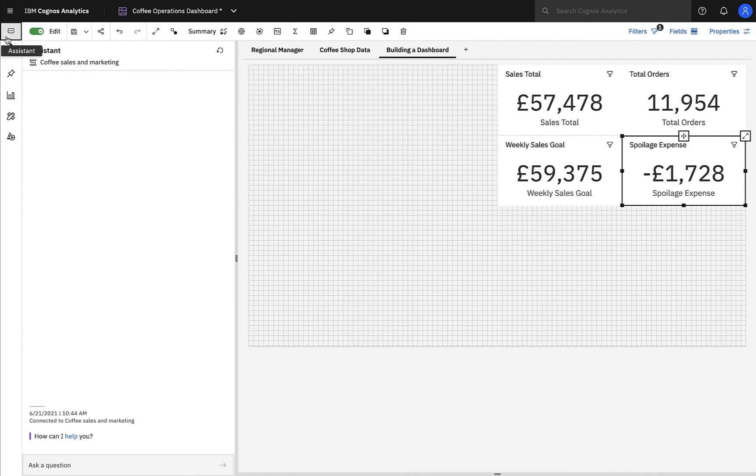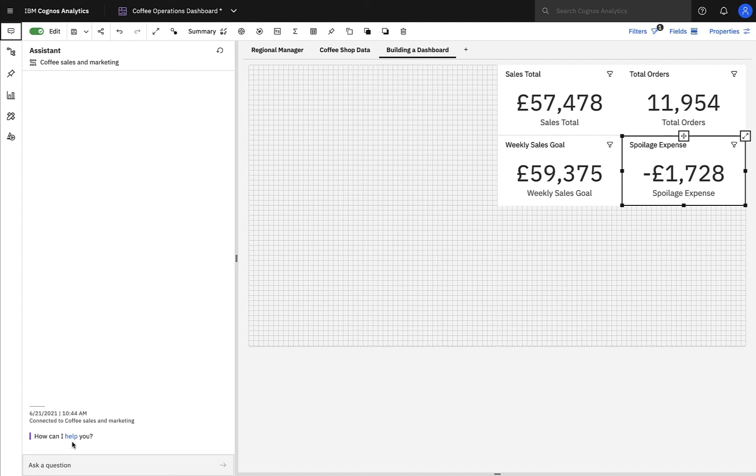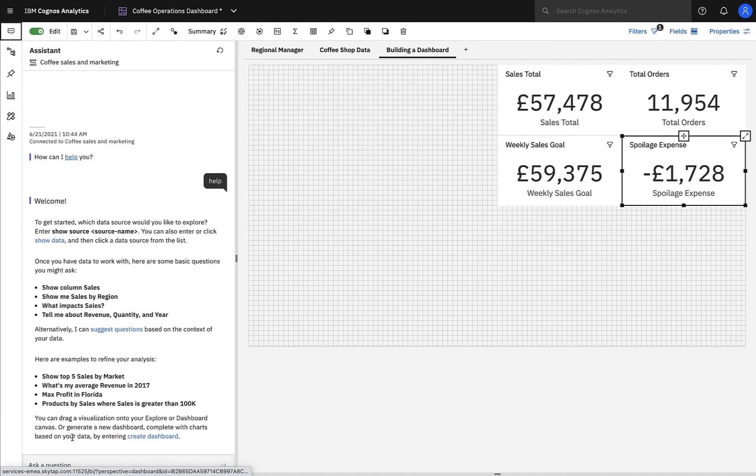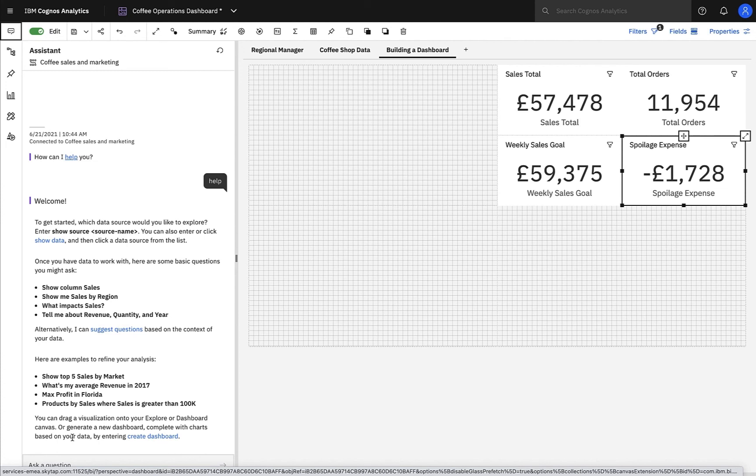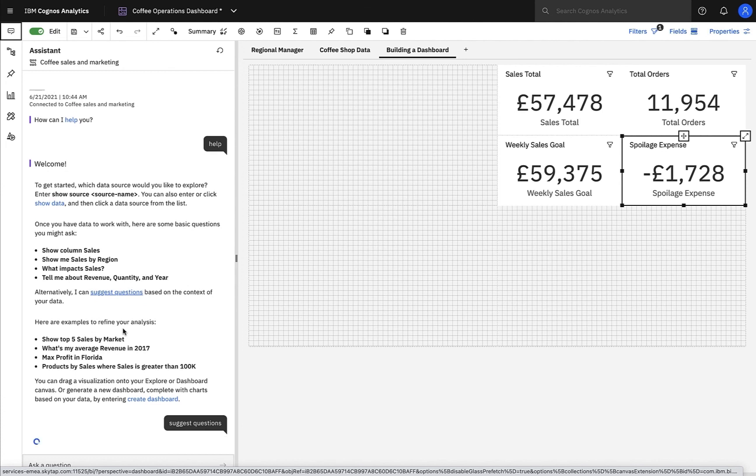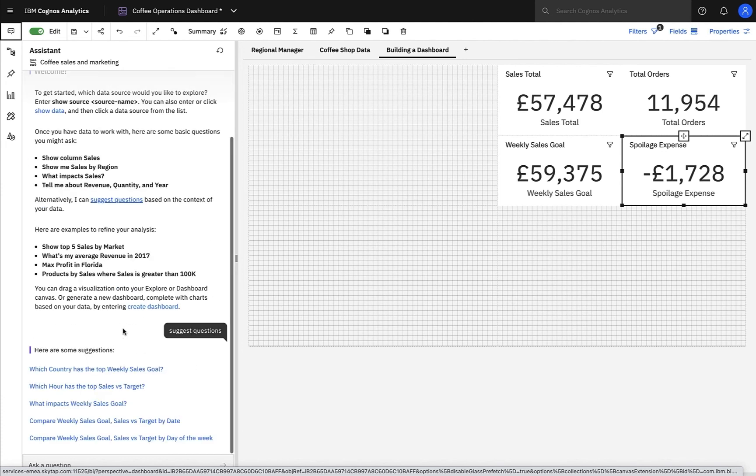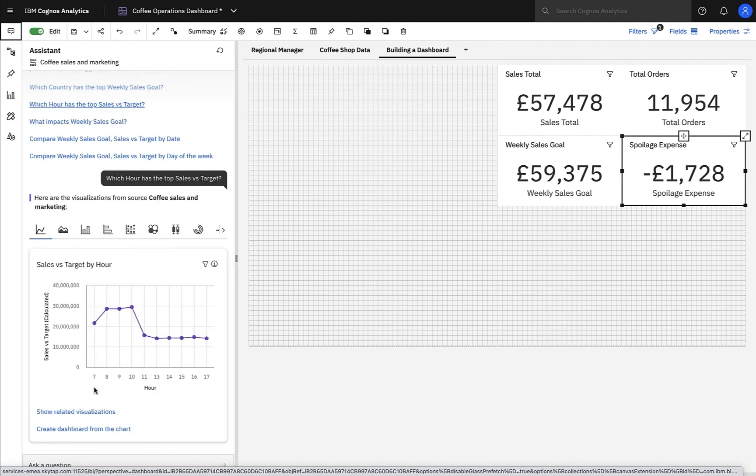So I'll start by asking the Cognos AI assistant, and this assistant is an embedded AI tool that helps you gain quick insights into your data by simplifying your analytics. It's a great starting point for AI, and you can start by simply selecting help, and it will guide you through your journey. For instance, you can type or click show data and associate with a data source, and you can also ask it to suggest questions to us based on the context of the data. For instance, we can select a question, which hour has the top sales versus target, and straightaway it provides a range of visualizations to help answer that question.